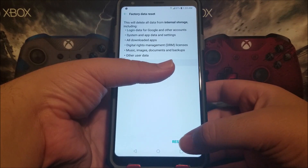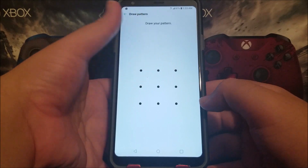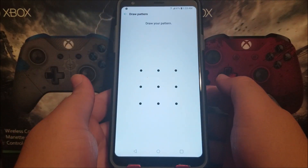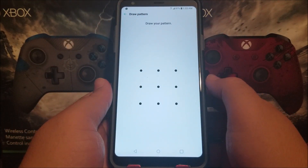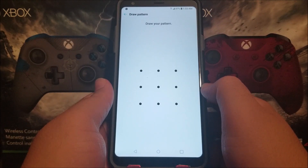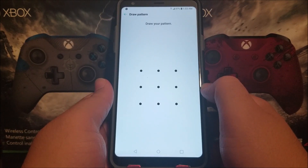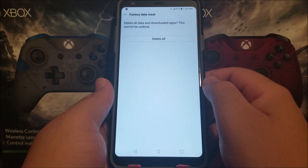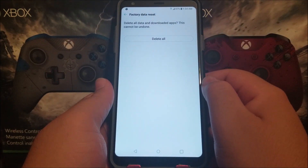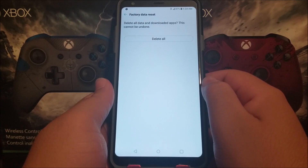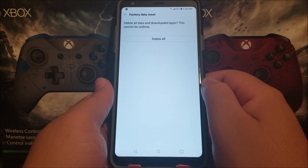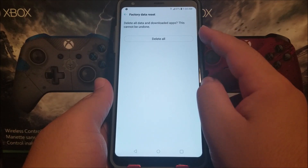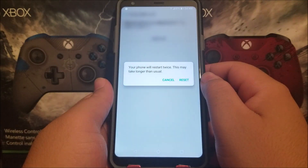Tap where it says Reset Phone. If you have any password, PIN, or pattern, you will need to enter it to proceed with the factory data reset. It will then give you another warning saying that the factory data reset will delete all your data and downloaded apps, and this cannot be undone. If you'd like to proceed, tap where it says Delete All.